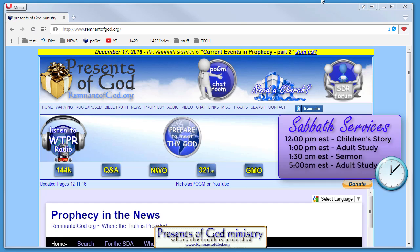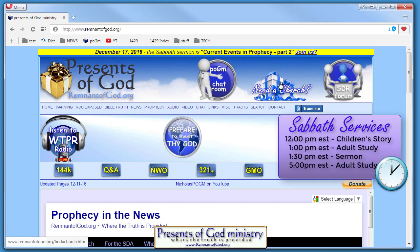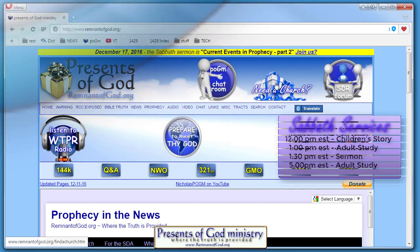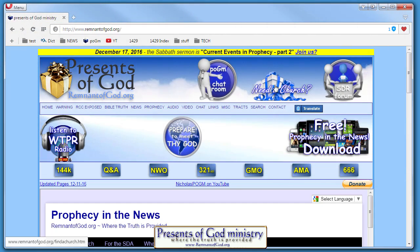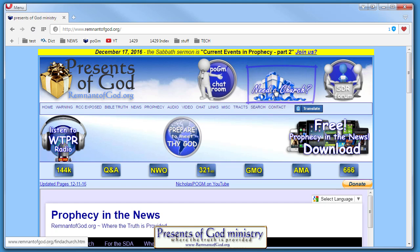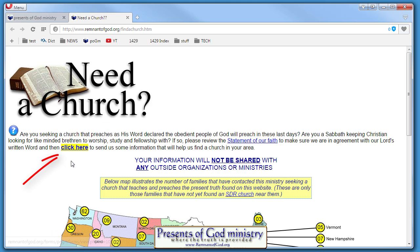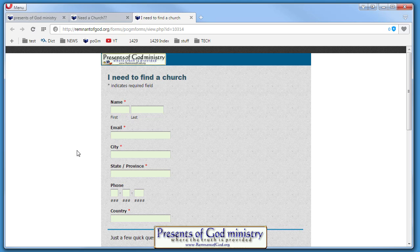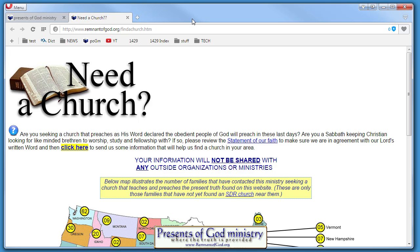If you're looking for a church and don't have anywhere to go on Sabbath day, we can help you there if we have a church in your area. The easiest way to figure that out is to go to the Need a Church page. Just click there, fill out this form, send it in, and we'll get back to you as soon as we can. One of the brothers in the faith is contacting people to help you find a church.